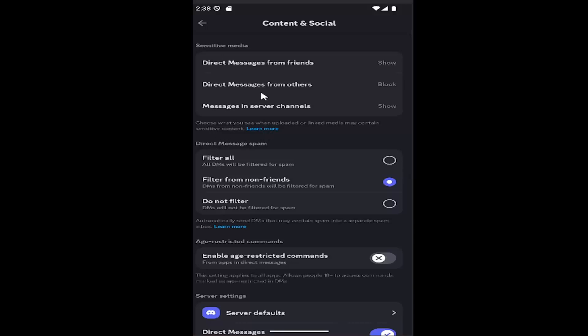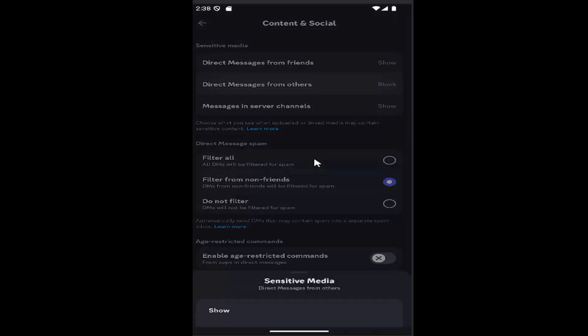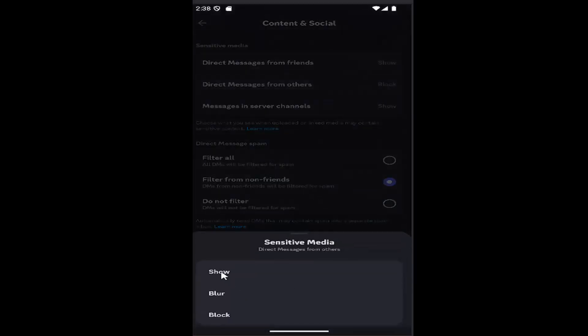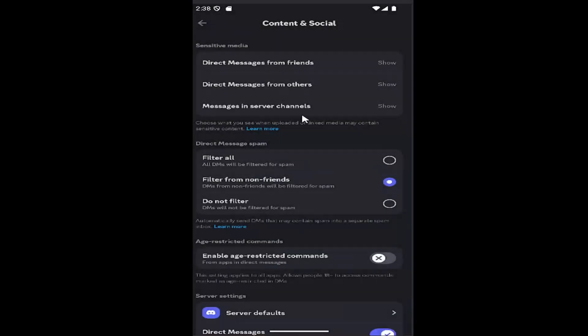Then you'll see ways to filter different media. You can filter messages from friends, others, or channels. You can set those messages to show, block,